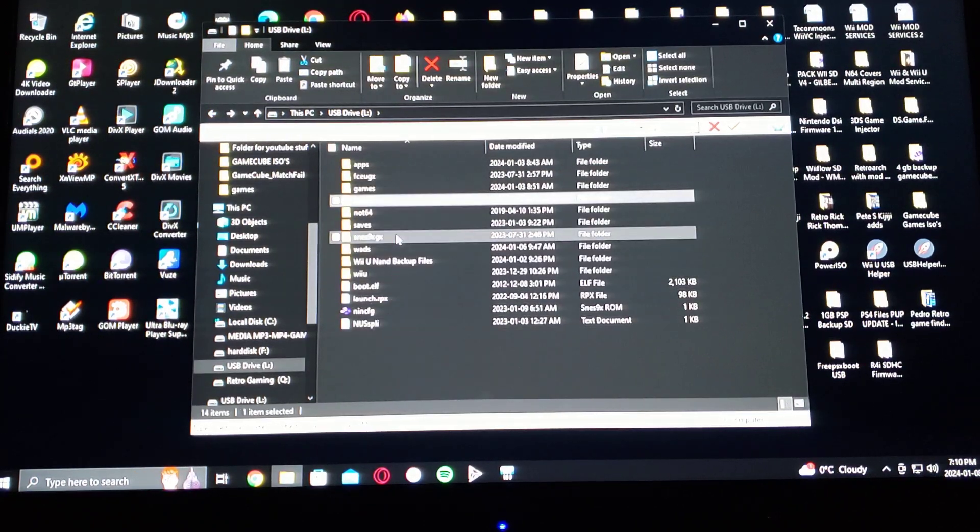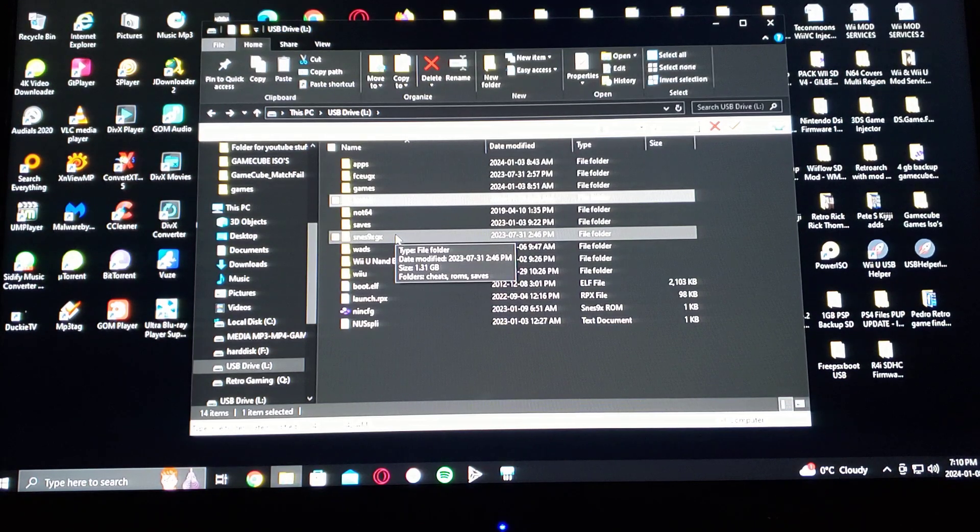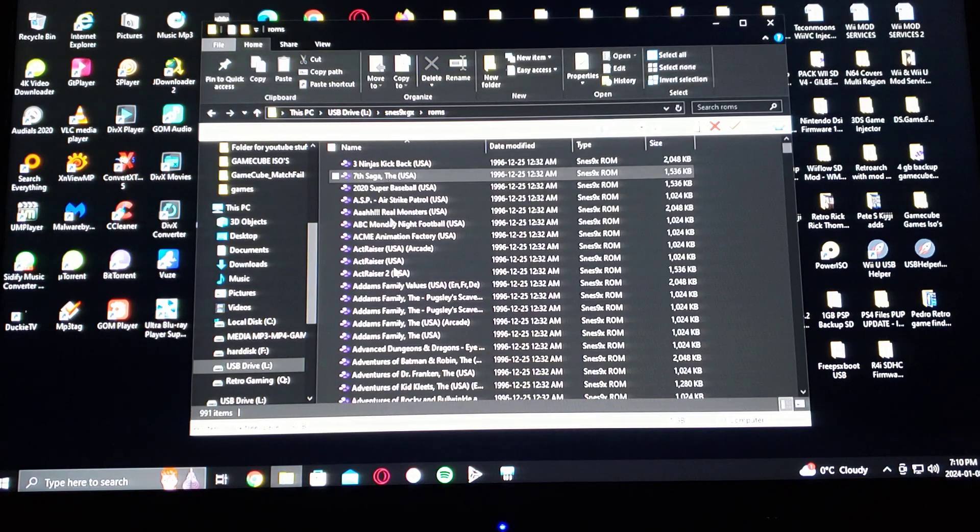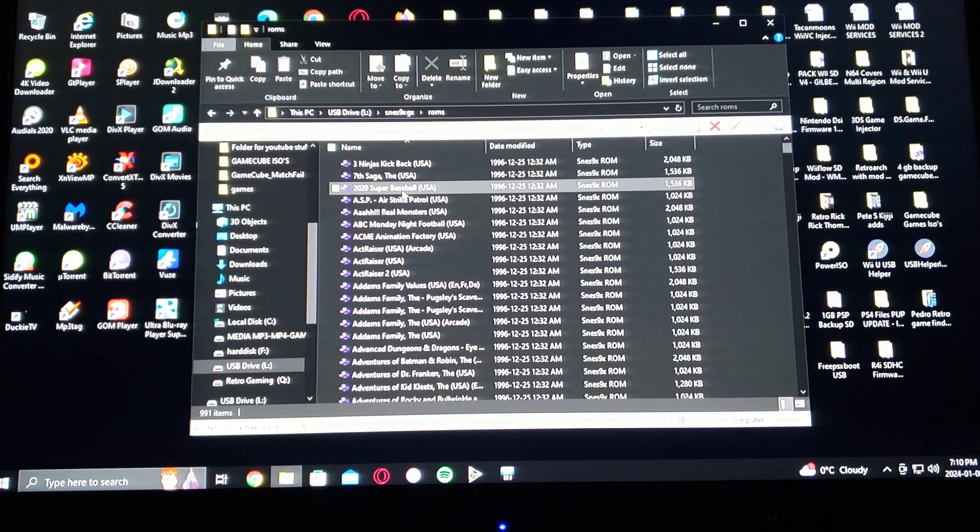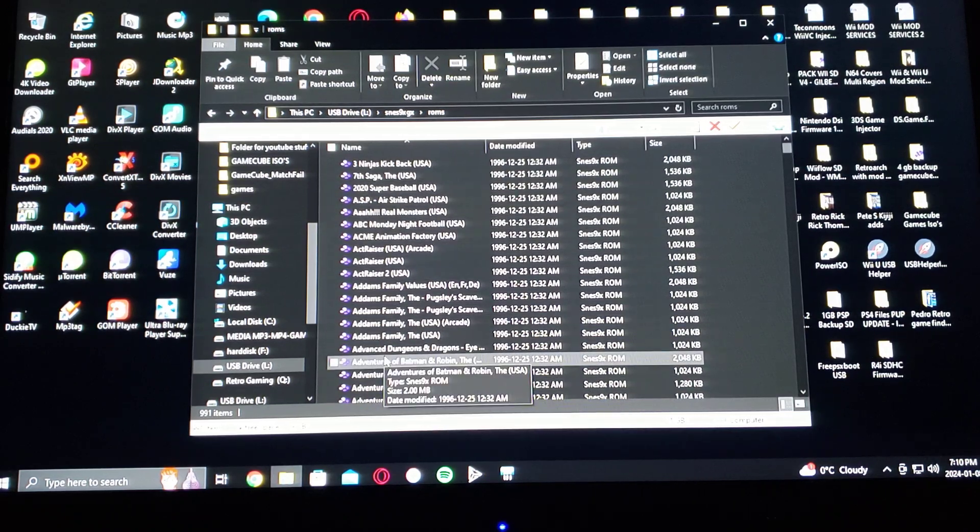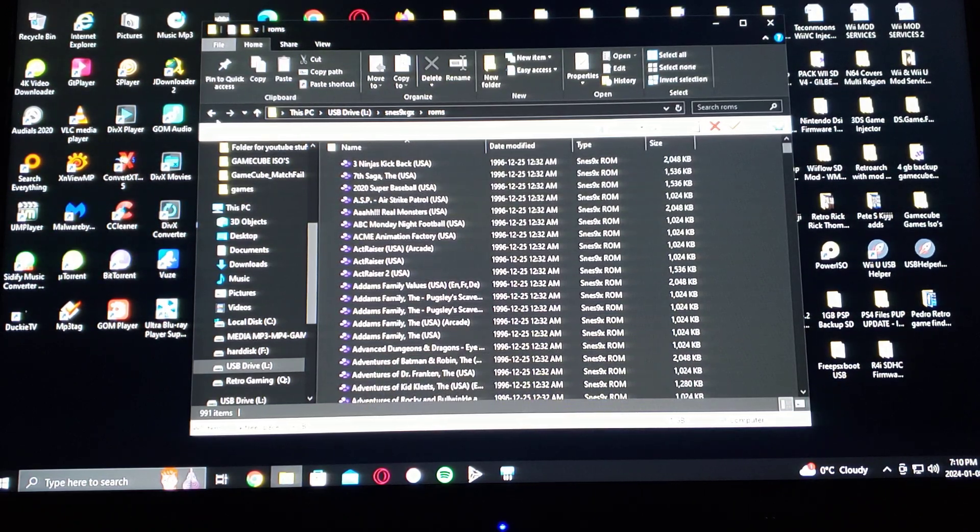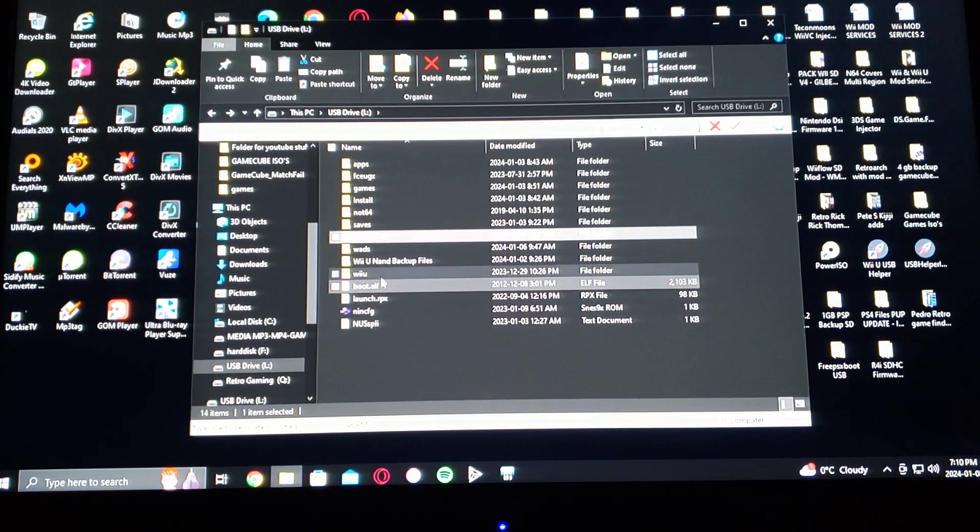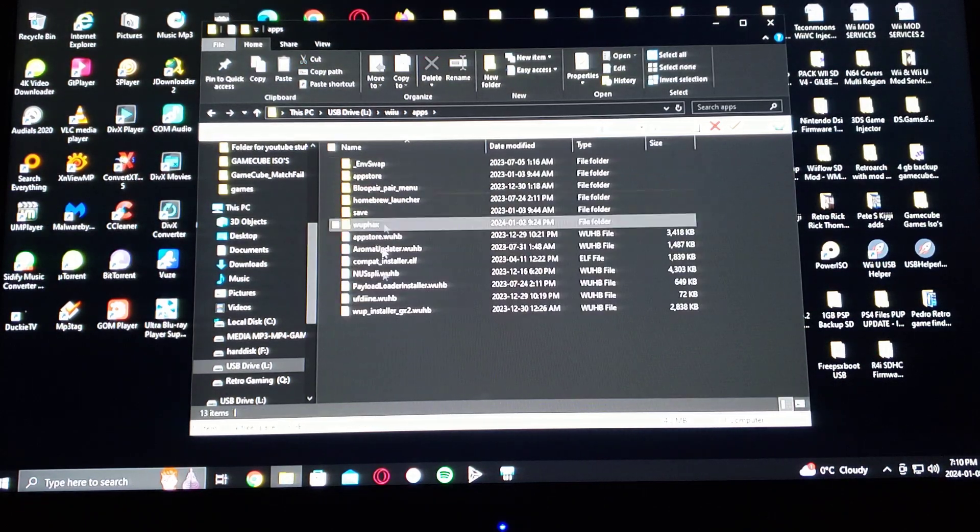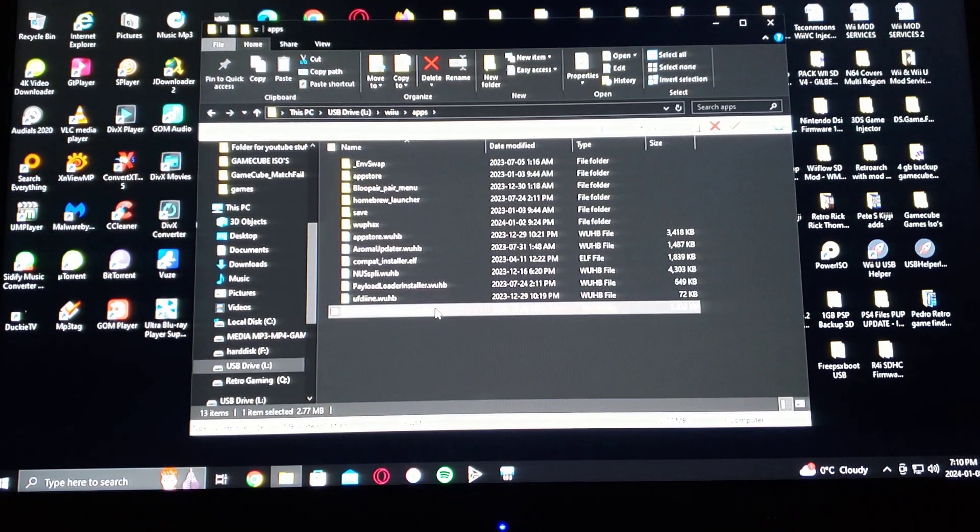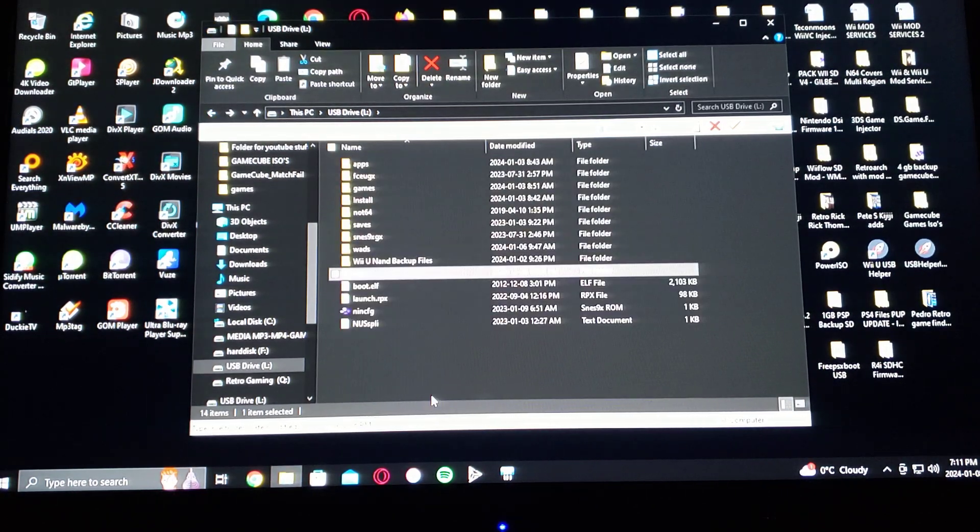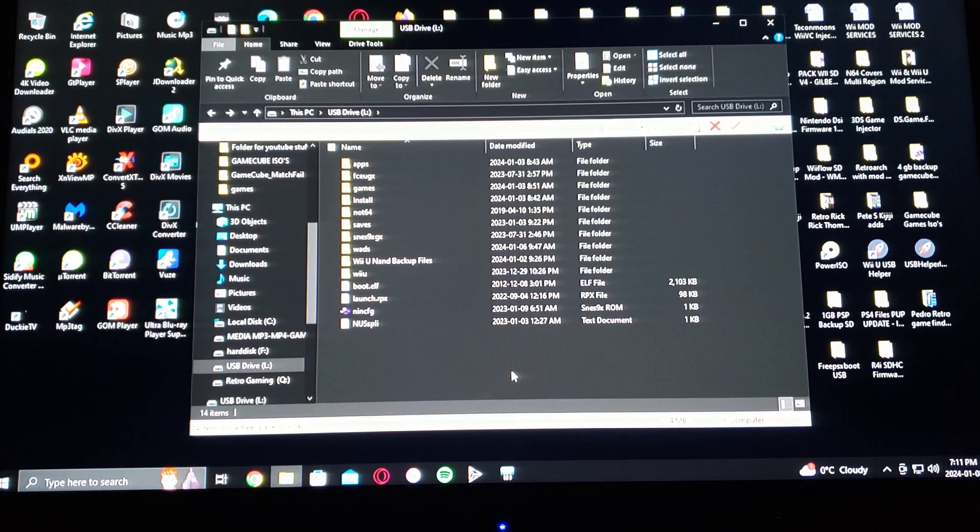And then on the root of the SD card you'll have a folder called SNES9XGX, and this is where you put your ROMs. They can either be zipped or they can just be a SNES ROM, they both work. So I got the whole collection there. And also under the Wii U folder, go into the apps and make sure you have the app installer GX2. So that's basically it for the SD card.